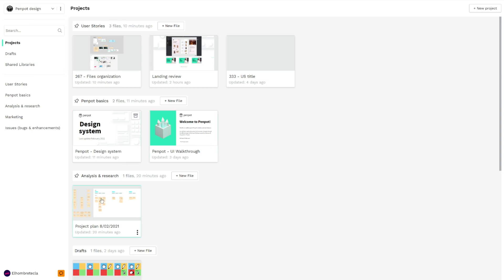Here at the bottom left corner you have the user settings. You can navigate to profile, password, logout, or give feedback, which is very appreciated.